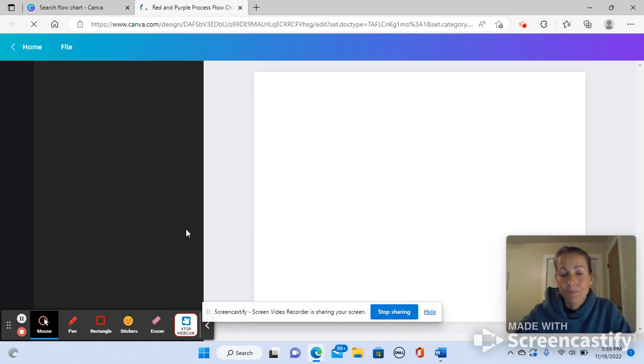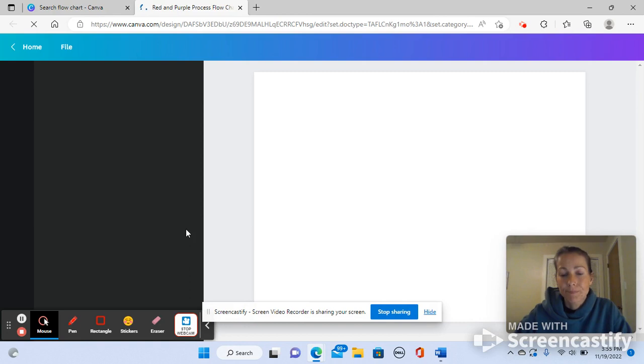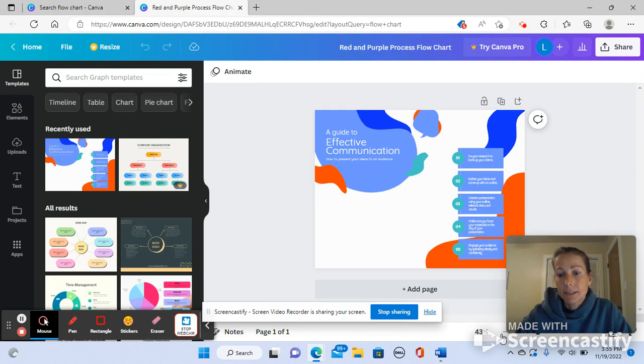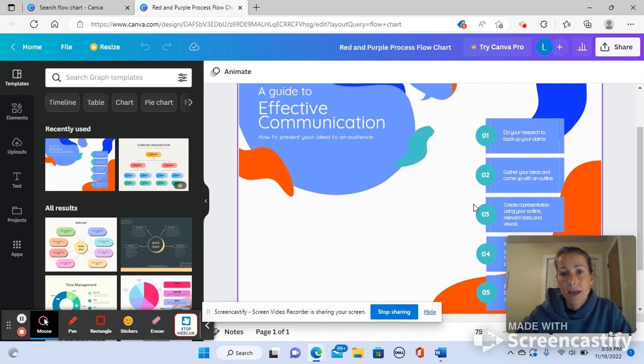Okay, and then it opens it up. Now in my opinion sometimes these are small. Down here at the bottom where it says 43 percent, you can zoom in and make it bigger so that you can modify it more clearly.